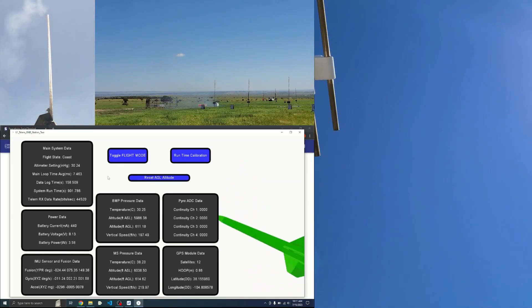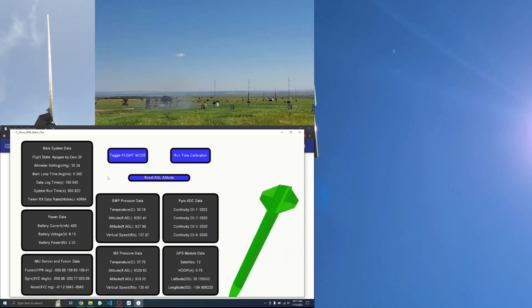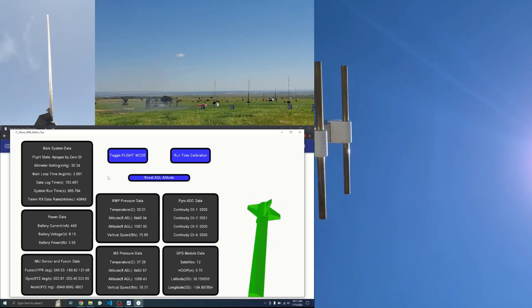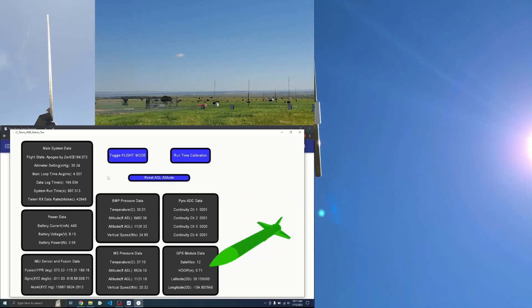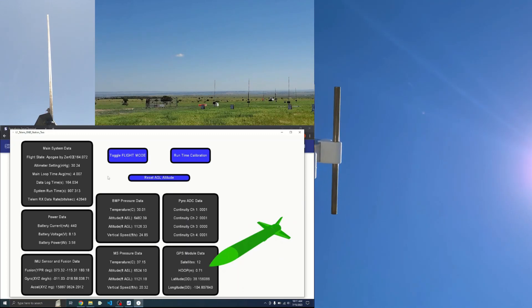There she goes. Yes, events, awesome. Well, we got an event. There's the chute.